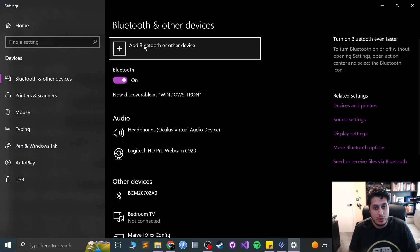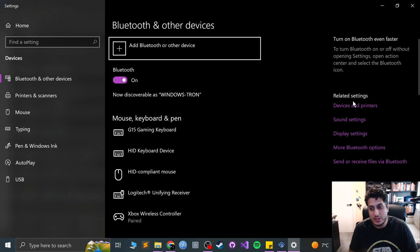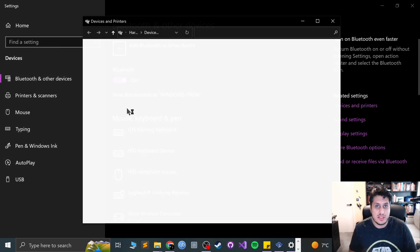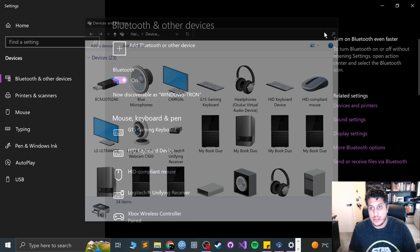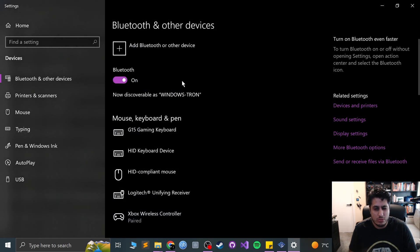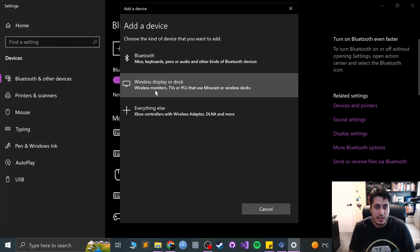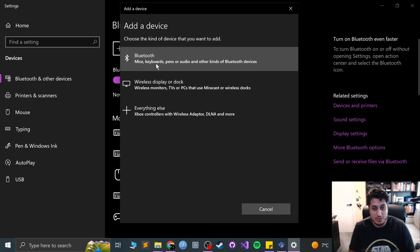Go to add Bluetooth or other device. Or if you want the older school menu, go to devices and printers, go to add a device and then you select your device. I use this menu, that's fine. Okay, add device.